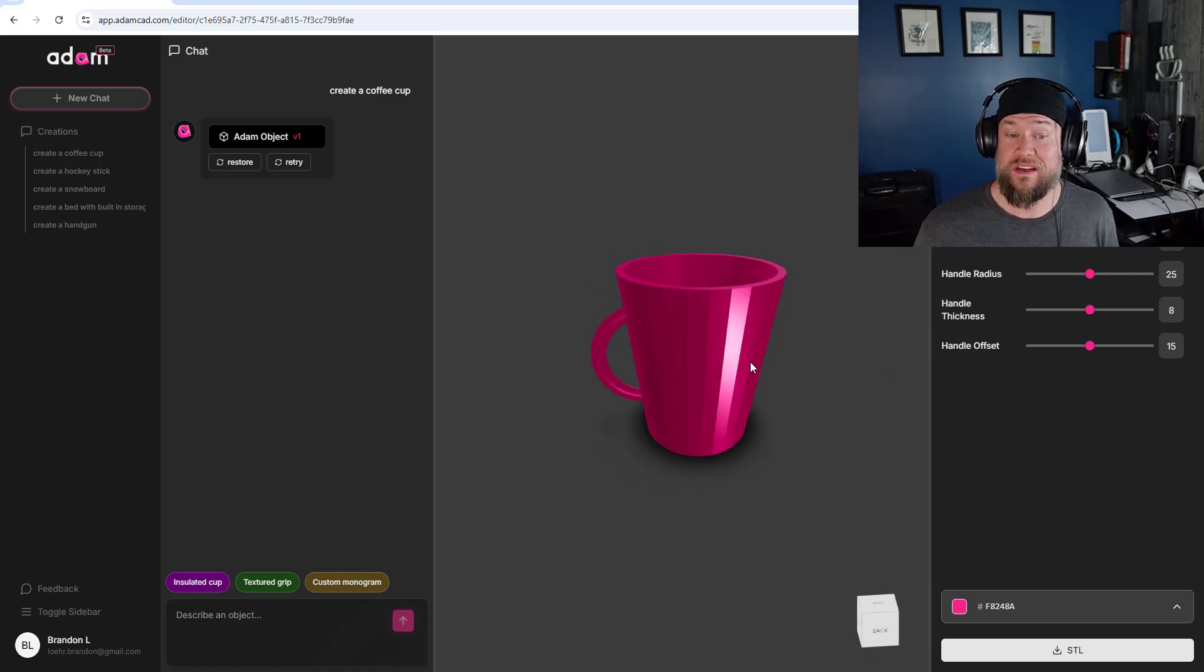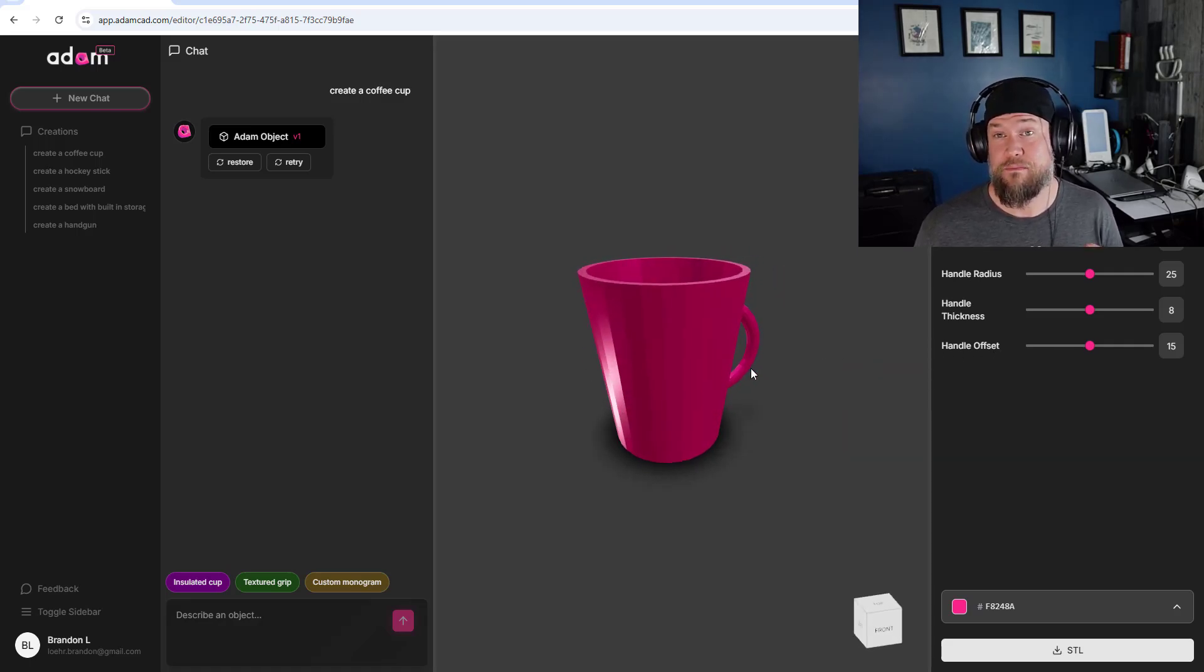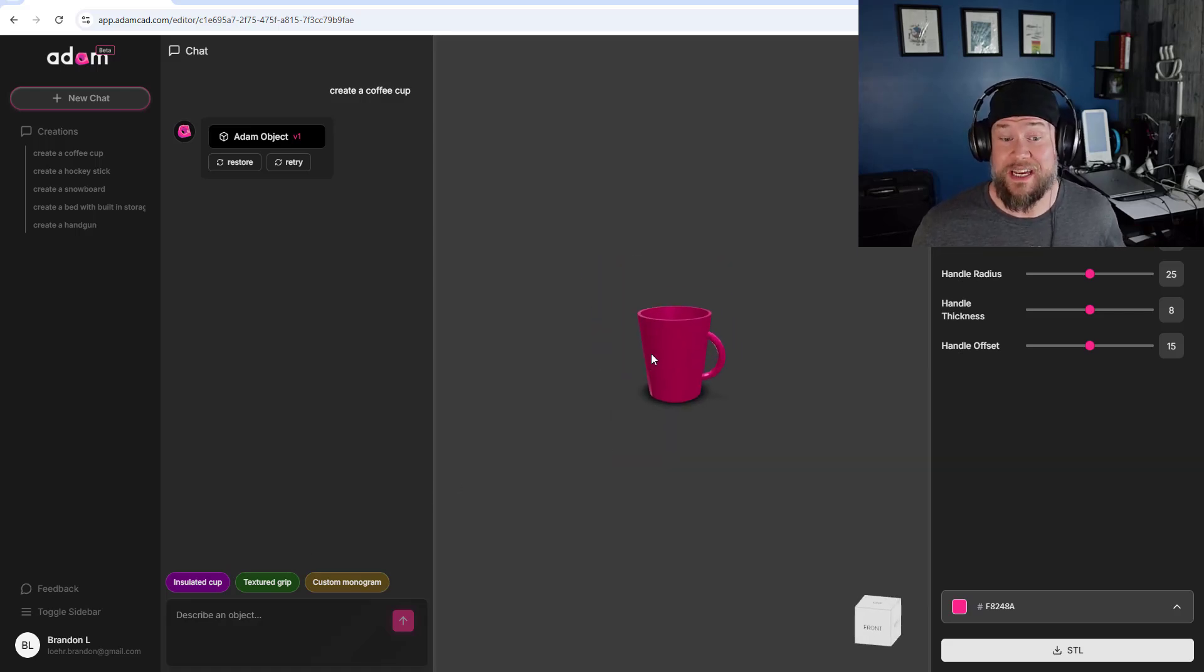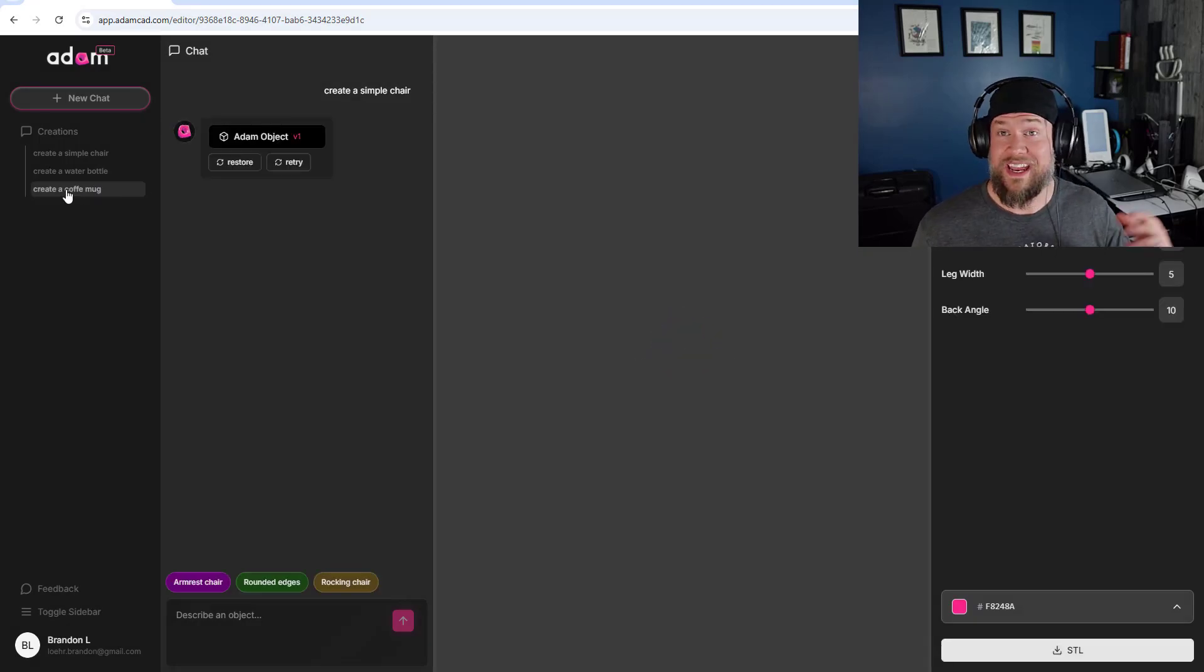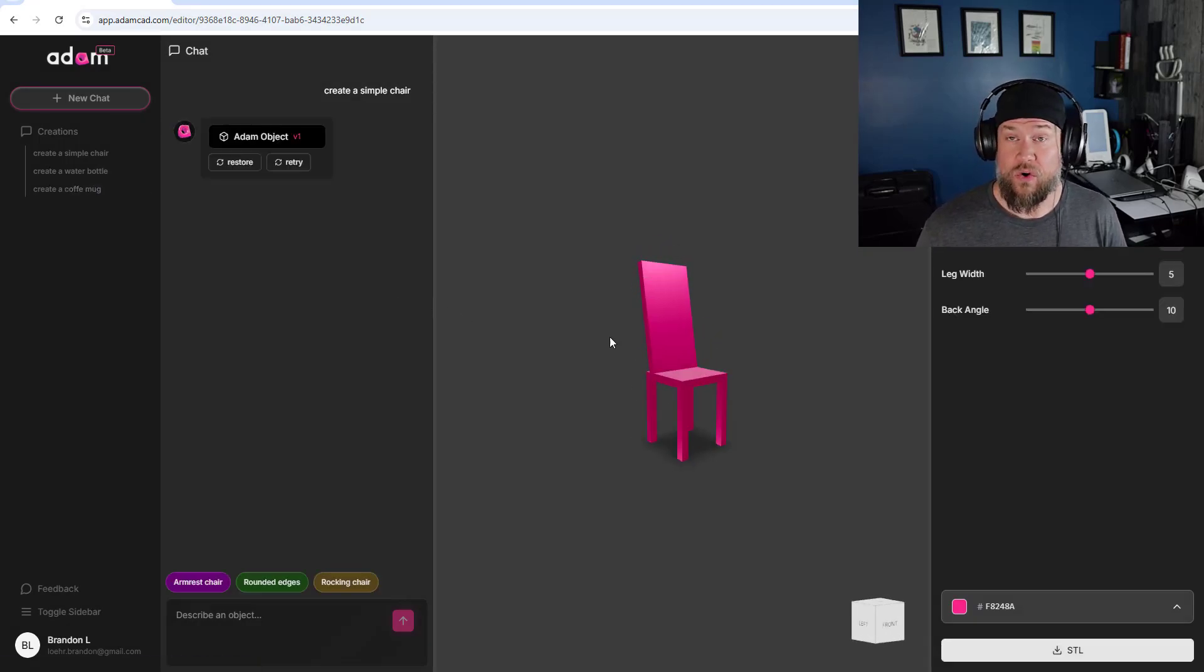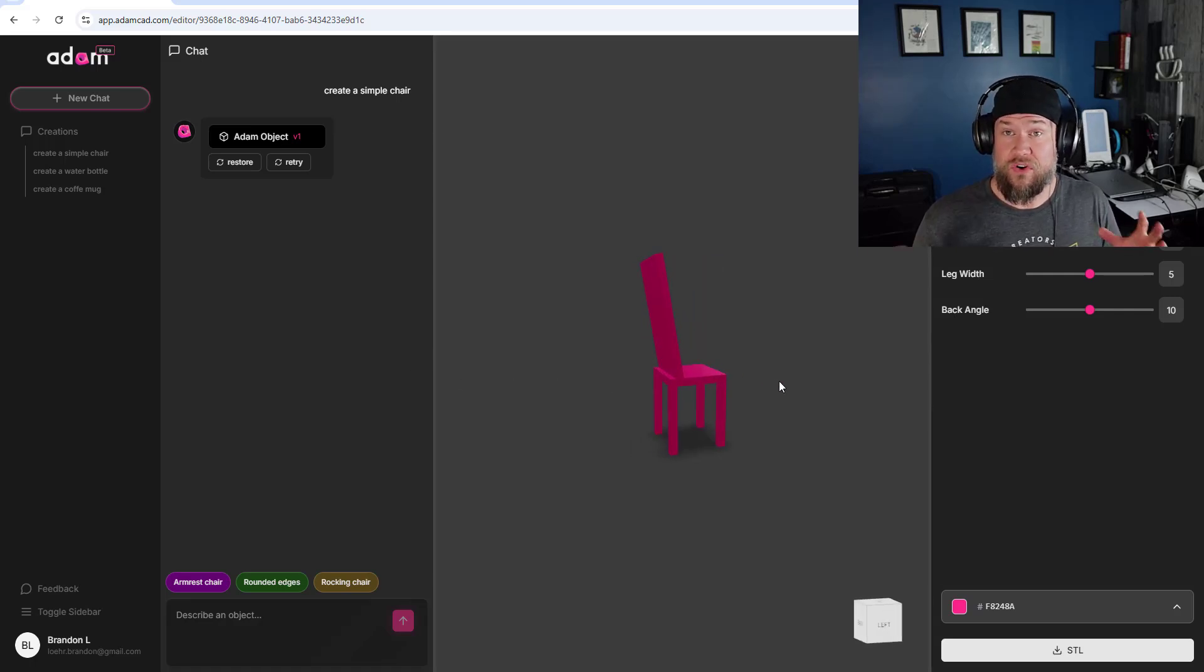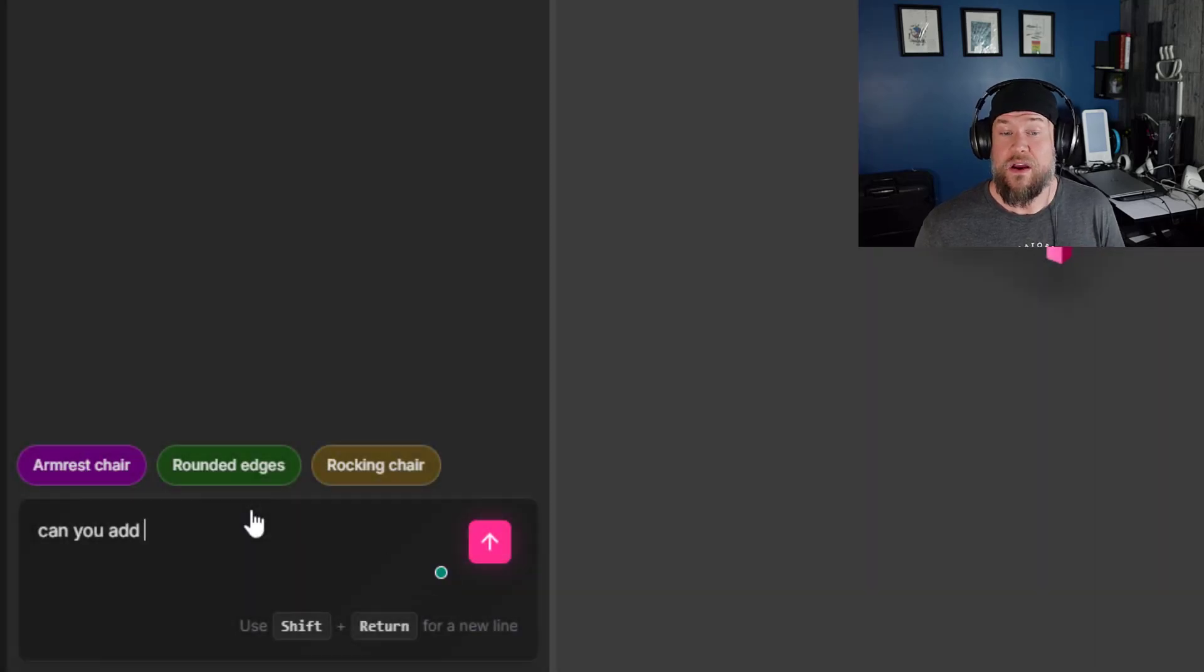No drawing, no manual modeling, simply a text prompt or description of the part you'd like to create. Imagine typing in create a modular desk organizer or create a pencil or a coffee mug and boom you've got a fully realized 3D model ready to get printed in seconds.